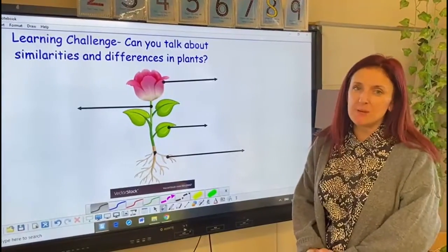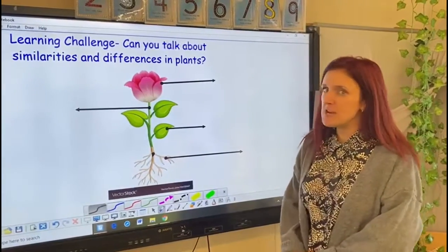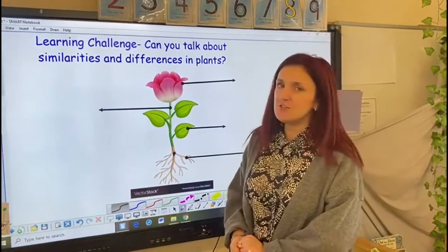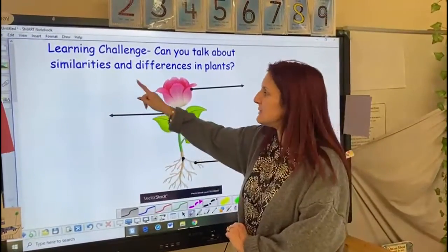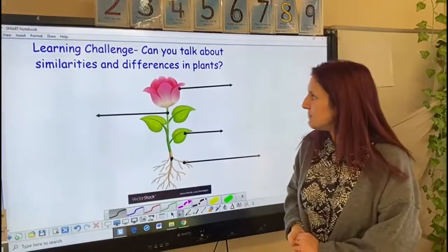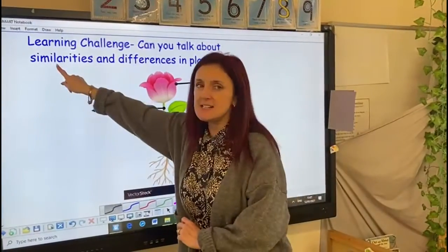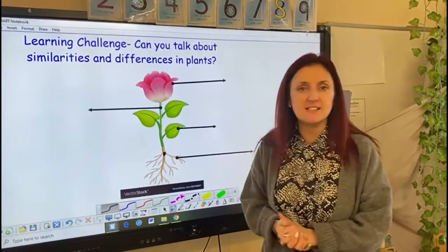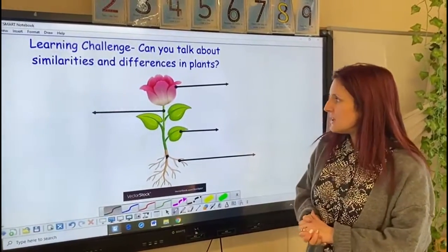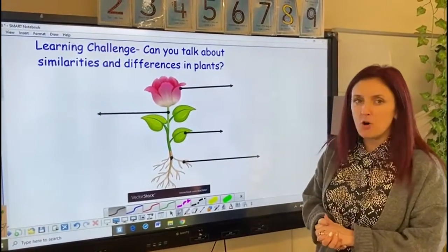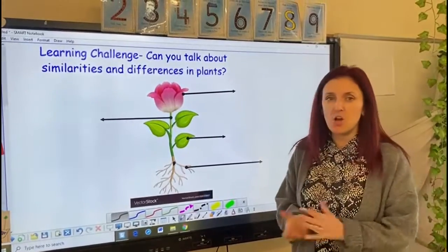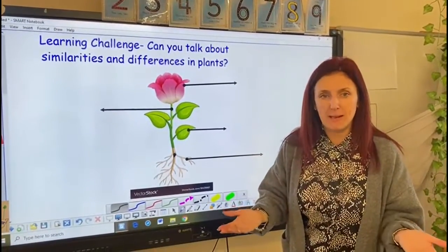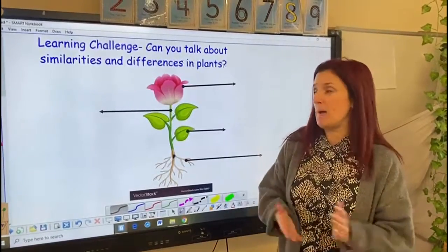Our topic Jack and the Beanstalk lends itself really well to exploring plants. So our learning challenge this afternoon is: can you talk about similarities and differences in plants? Similarities are things that are the same and differences are the things that are different. But before we do that we need to have the knowledge of what is a plant and what are the different parts of a plant so we can talk about them.